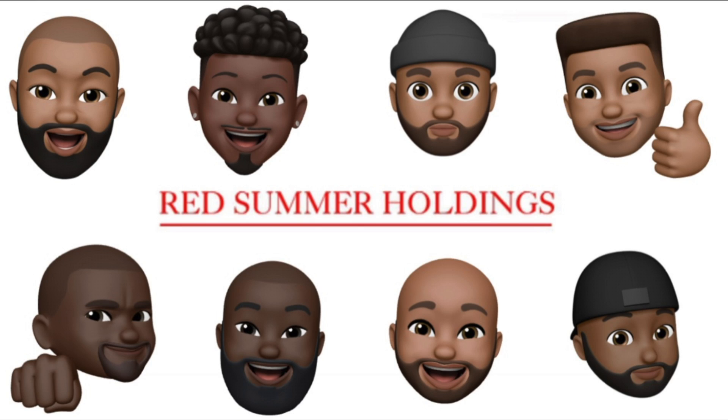Hello everyone, welcome to Red Summer Holdings, a real estate partnership comprising of eight owners: Tochi, myself, Zoe, Ramad, Charles, Ikechi, Chima, Innocent, and Ike.